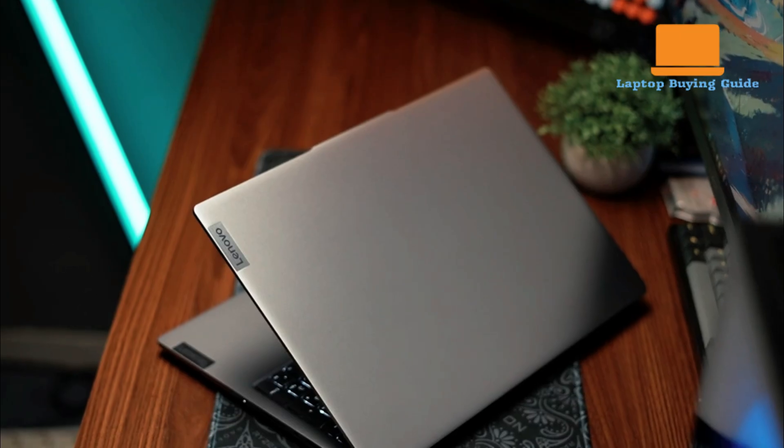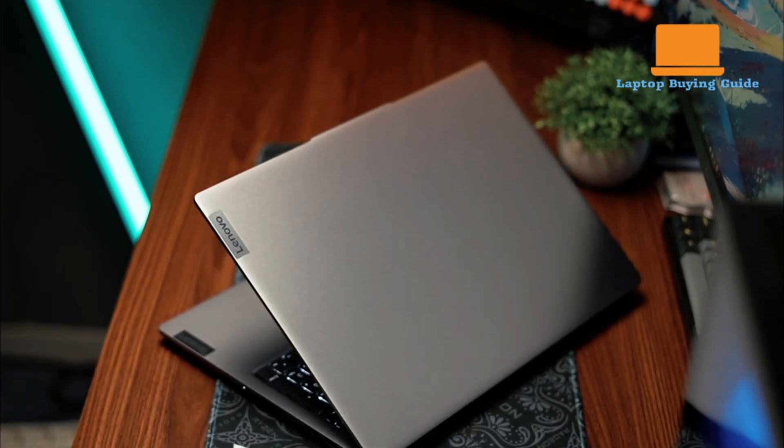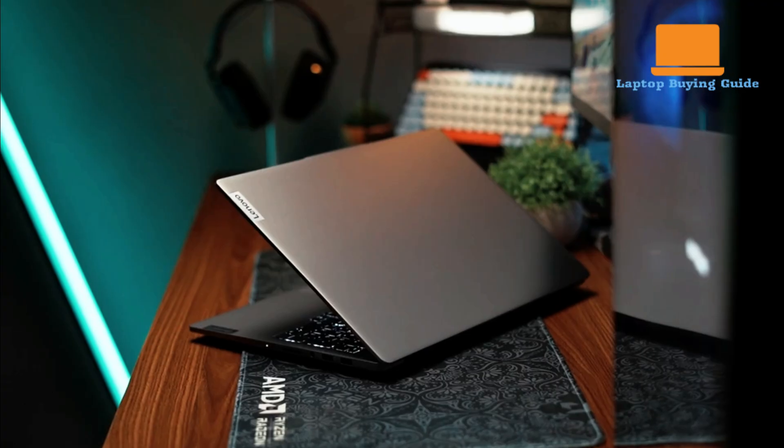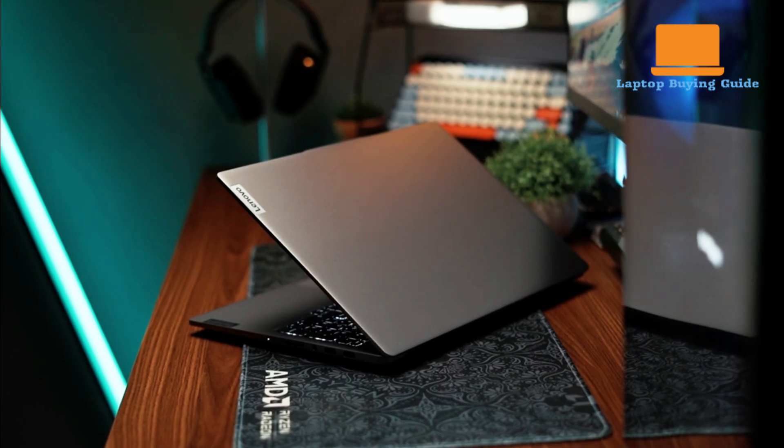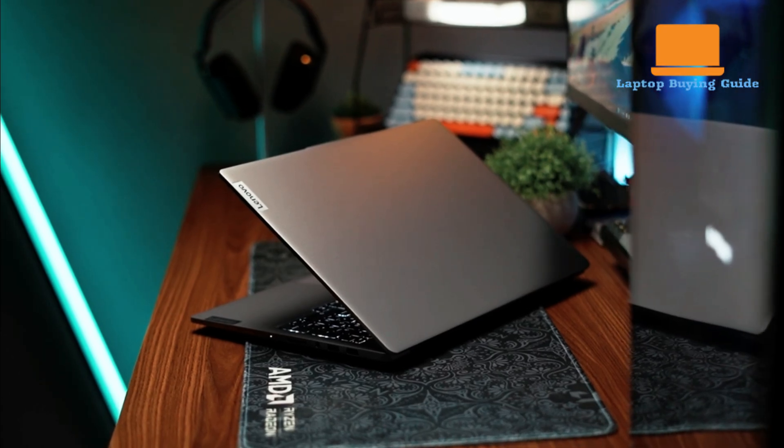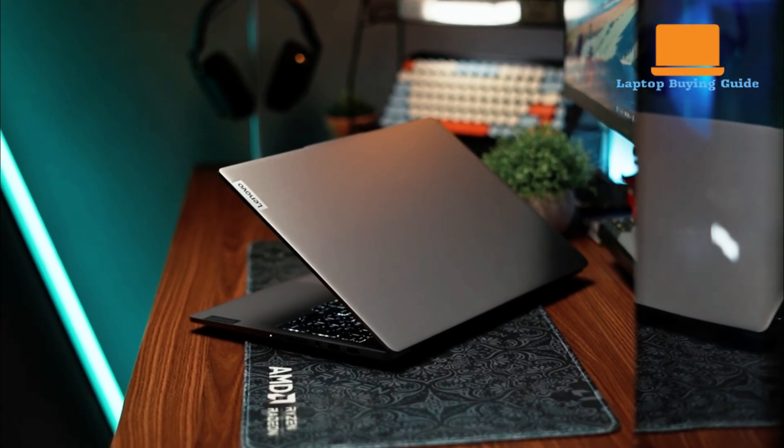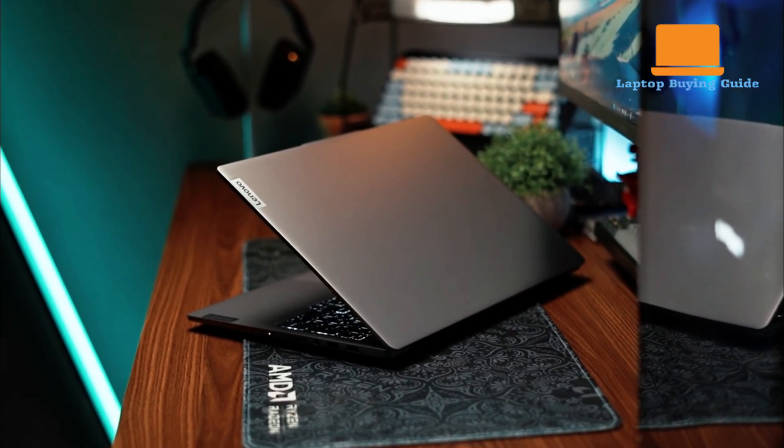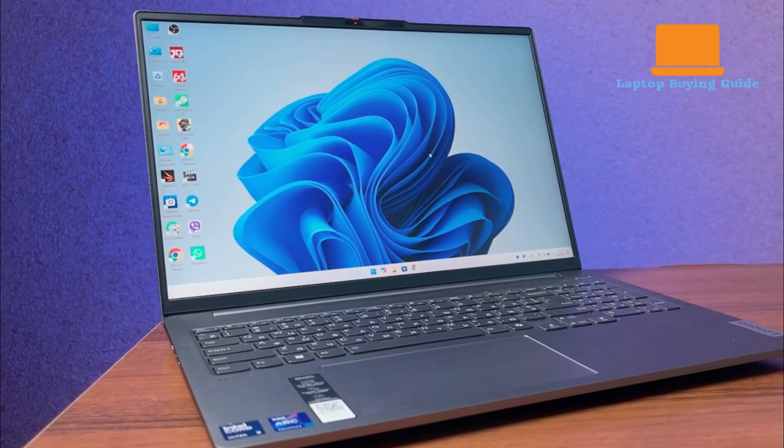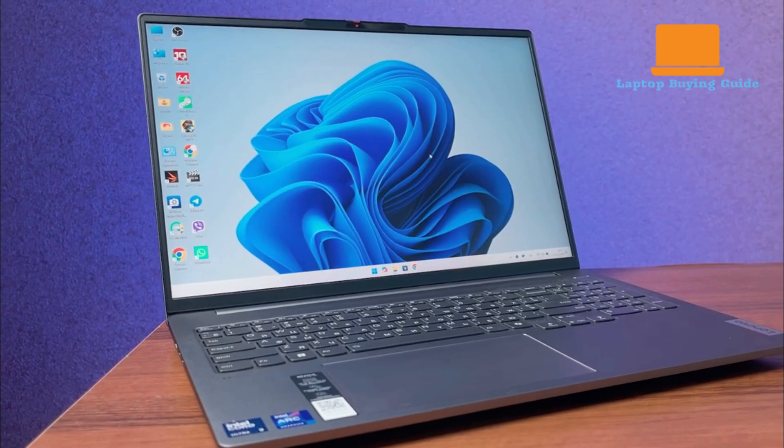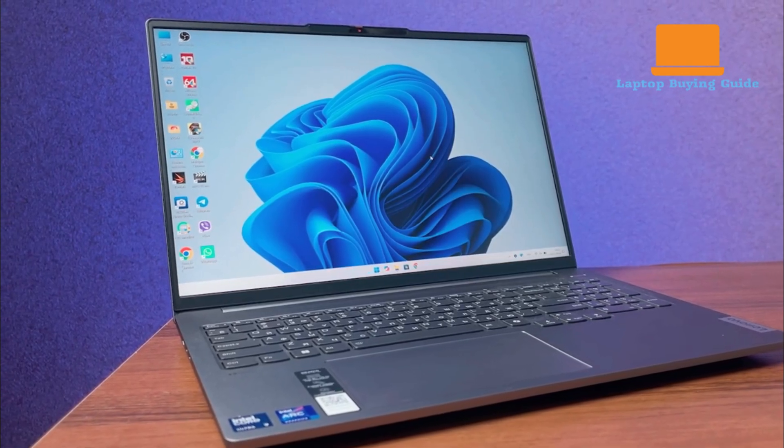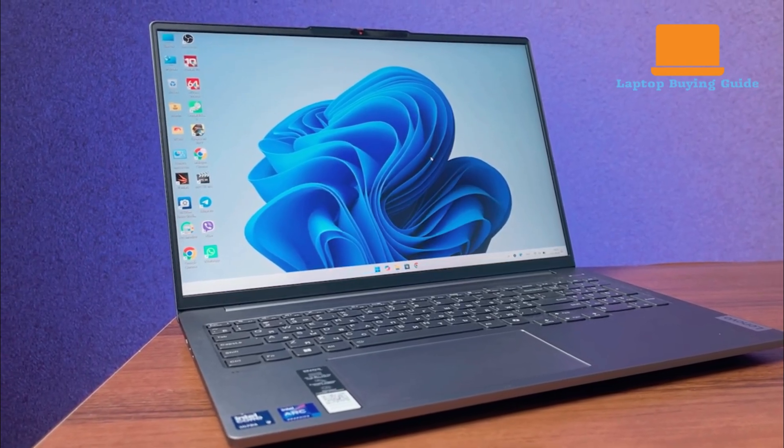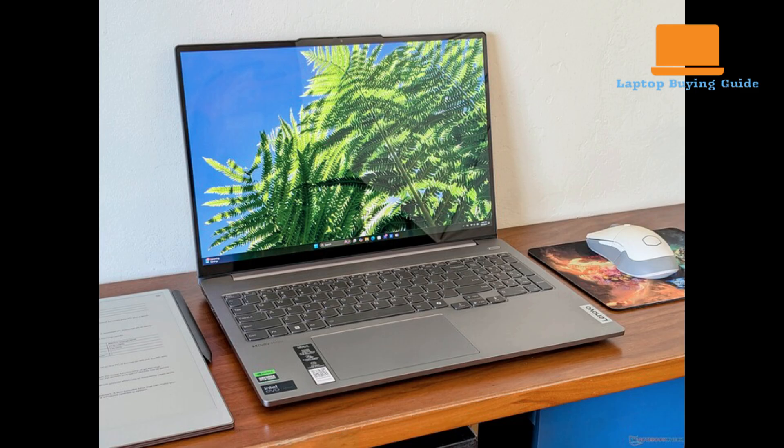The Lenovo IdeaPad Pro 516G9, while also sporting a professional and minimalist aesthetic, has a slightly more substantial build. It is heavier at 1.89 kilograms and a bit thicker than the Vivobook. Its chassis is also crafted from aluminum, giving it a premium feel.